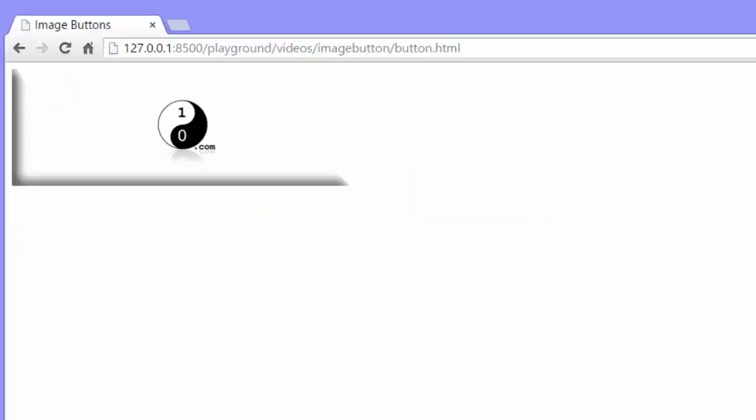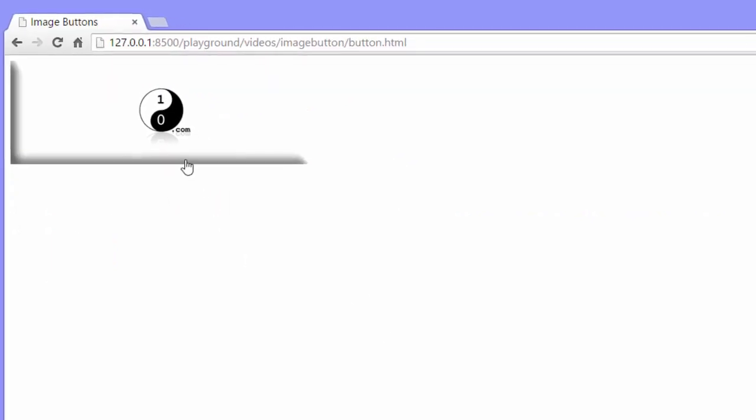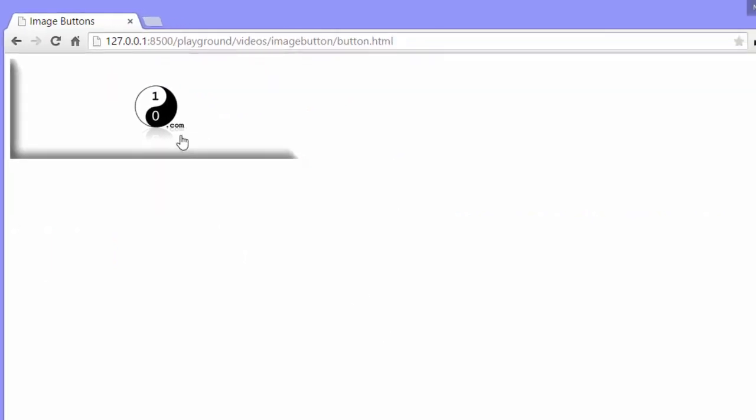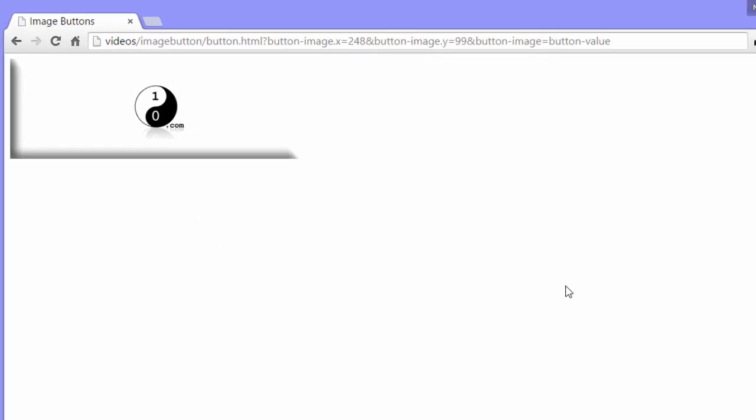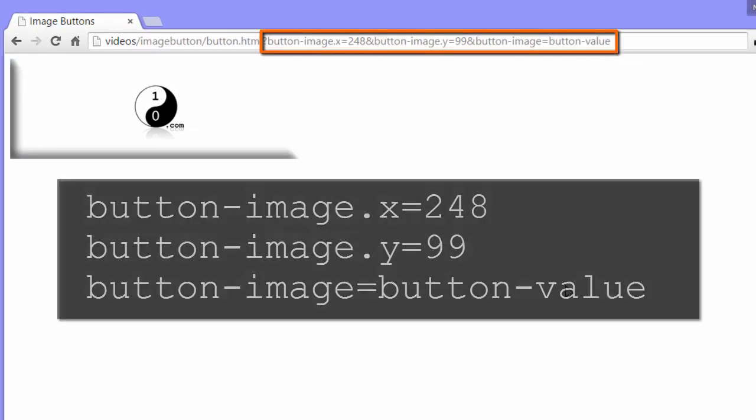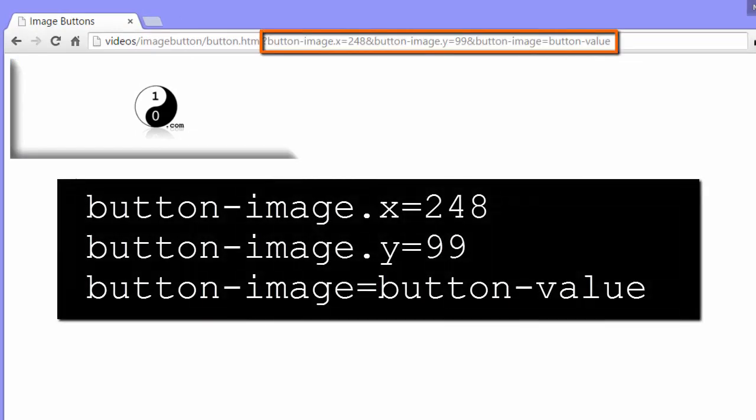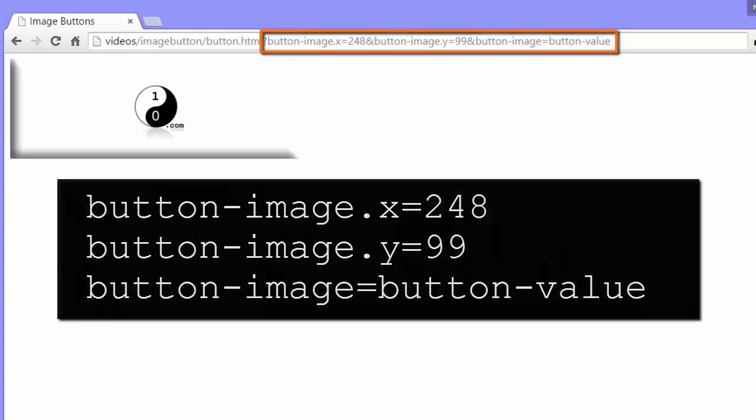Here it is. That's the image. And when I click on it to submit the form, it submits. You can see in the URL on the query string that it has different parameters. button-image dot x equals 248, and button-image dot y equals 99, and button-image equals button-value.